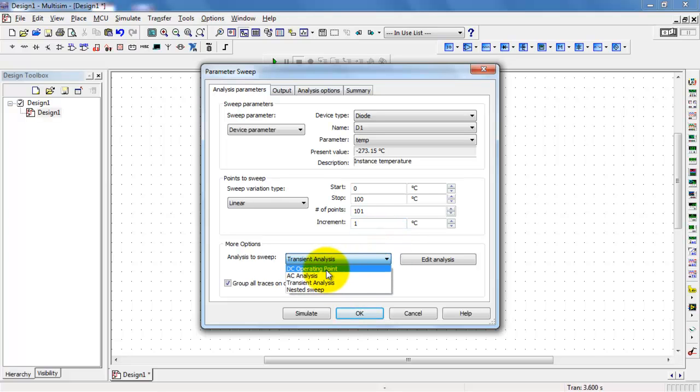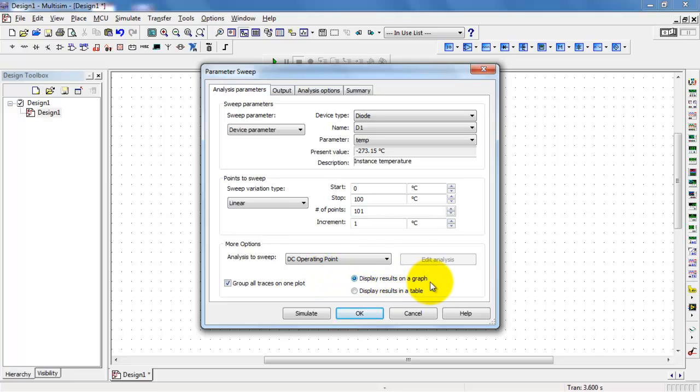For this analysis, I want to do a DC operating point, and I would like to see my results as a graph.